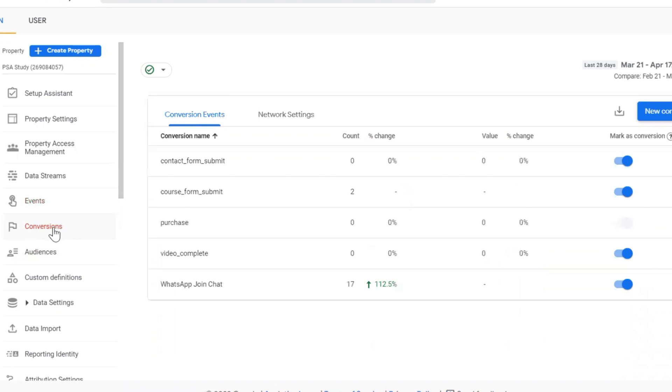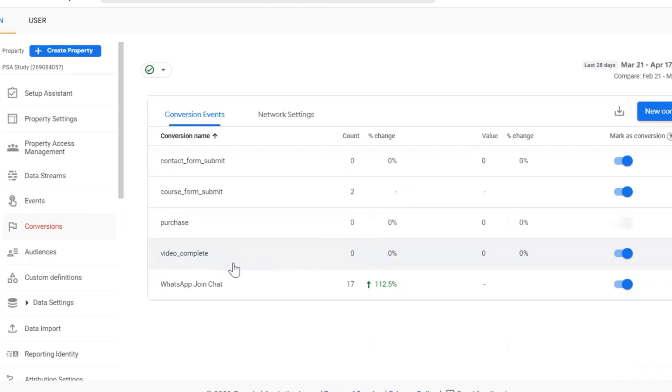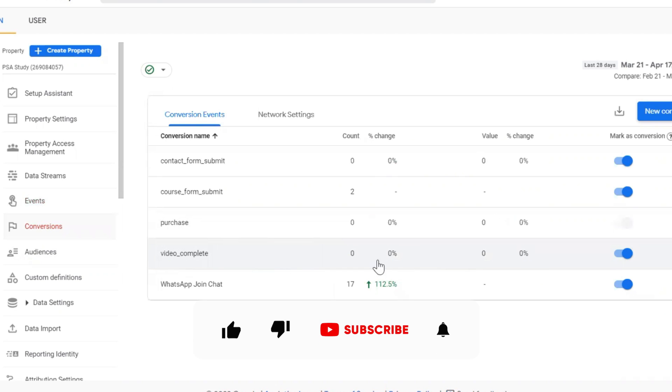So here I am in the conversions tab. Now here you can see since we marked that event as conversion, it is showing us here. This is how we generally mark the conversion, we mark the events as conversions in GA4.